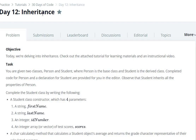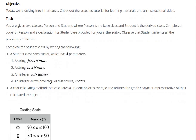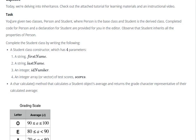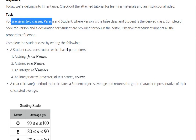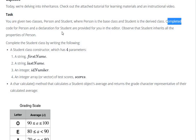Hello everyone, today we are going to see Day 12: Inheritance question in the 30 Days of Code on HackerRank. Here we are given two classes, Person and Student, where Person is the base class (parent class) and Student is the derived class (child class). The completed code for Person and a declaration for Student are provided in the editor, and Student inherits all properties from Person.